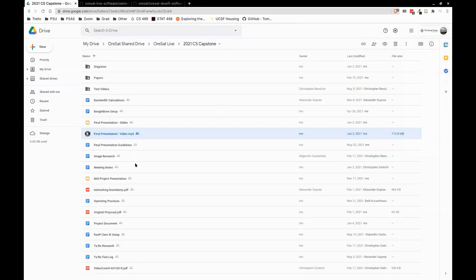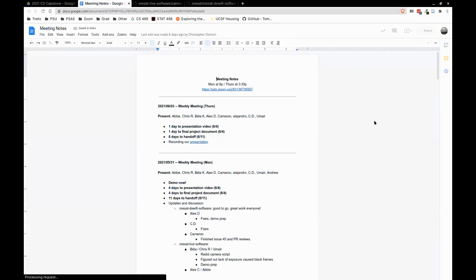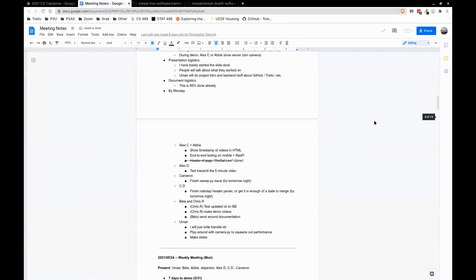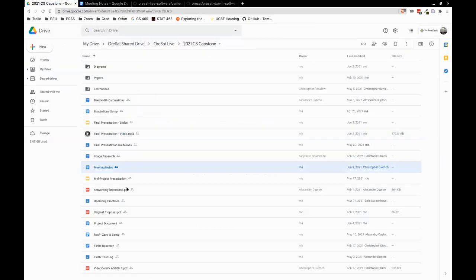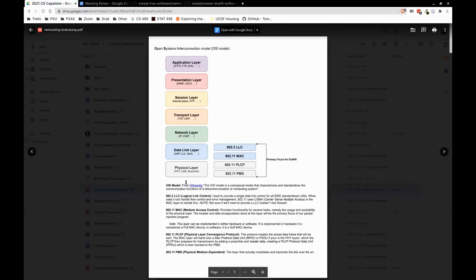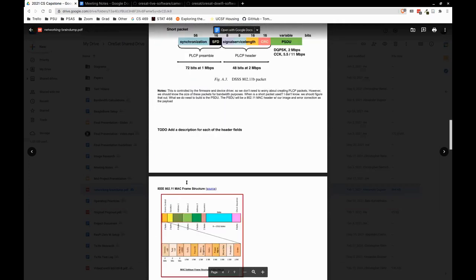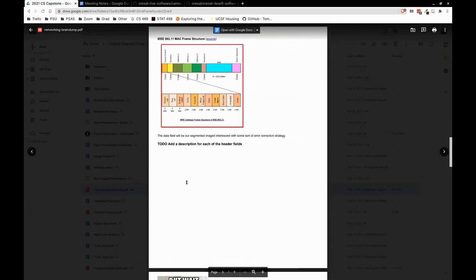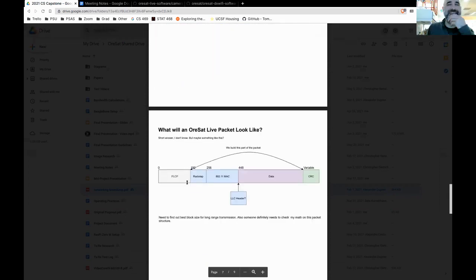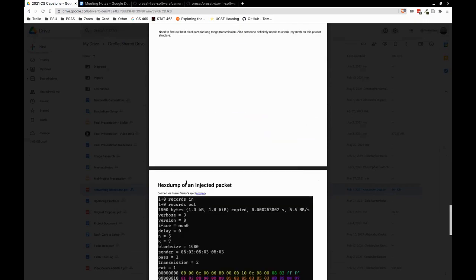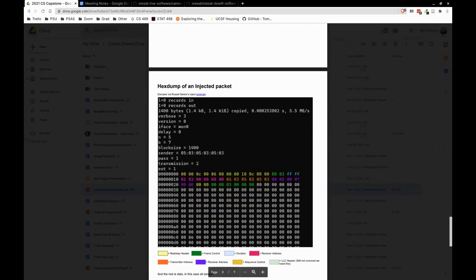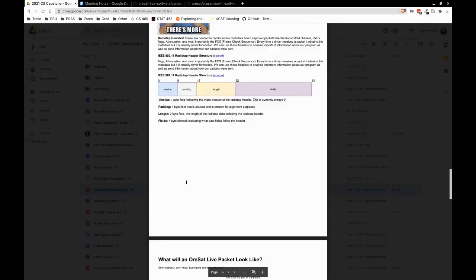Then we have the meeting notes — every single meeting cataloged on what we did, the usual ORSAT meeting style. And then we have a networking brain dump, which is our initial thought process about how we are going to do transmission. Some of this is outdated at this point, but I think it's a good introduction to the technology and the stack.